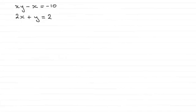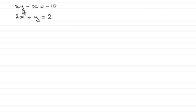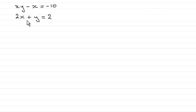Hi, now in this example we've got the simultaneous equation xy minus x equals minus 10 and 2x plus y equals 2.